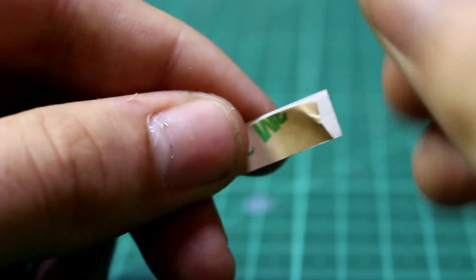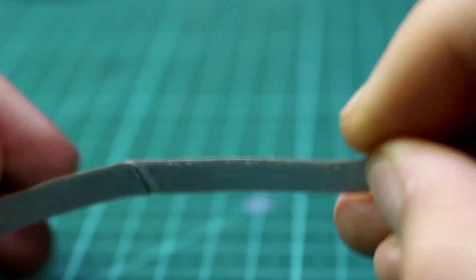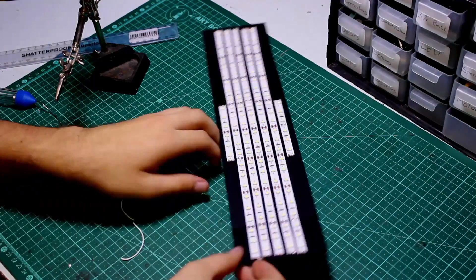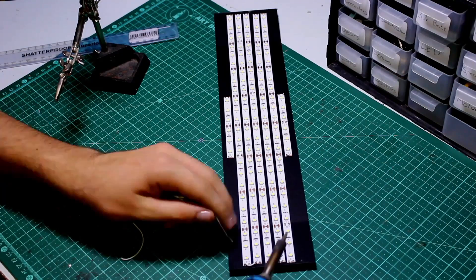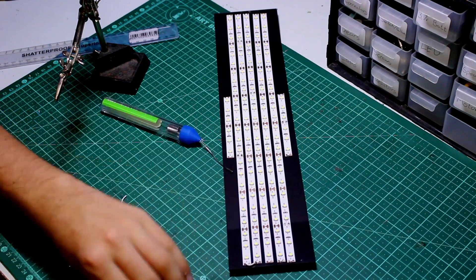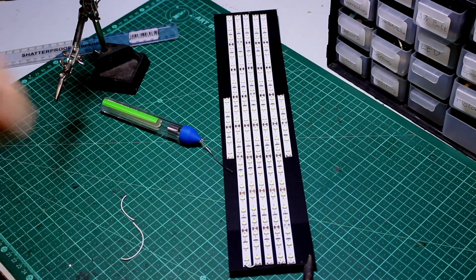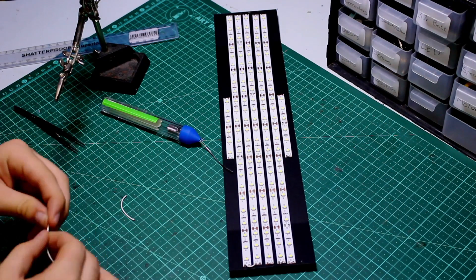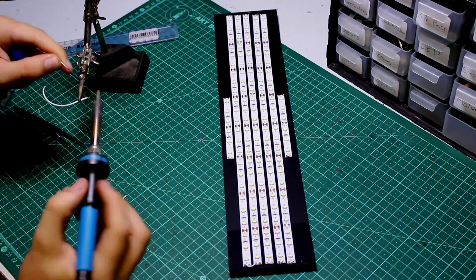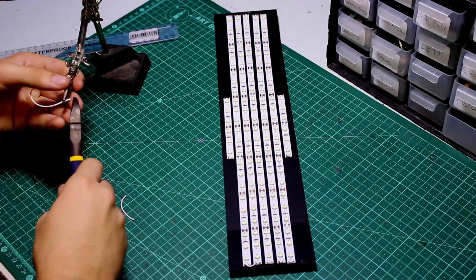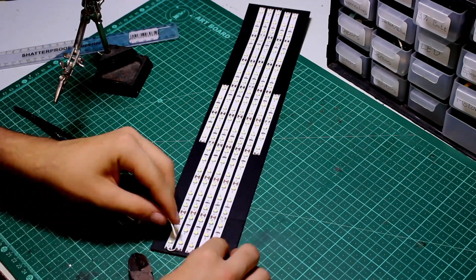Once you're happy with the configuration of your LEDs, you can peel off the sticky side and stick them to your base. To solder the strips together, we're going to connect the positive pad on the end of a strip to the positive pad on the start of the next strip, and the same with the negative. This is done with all the strips until they're all connected.